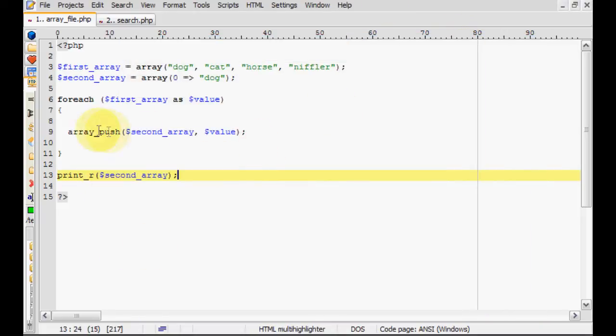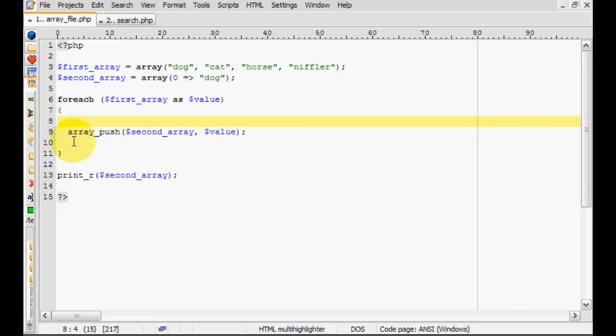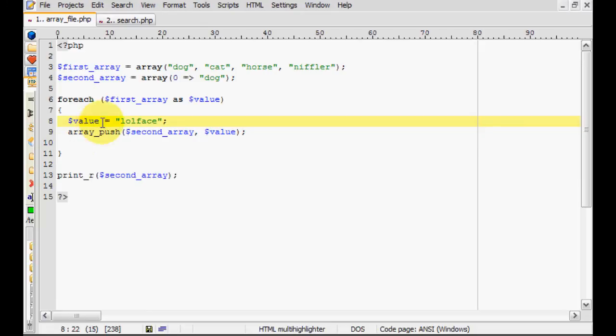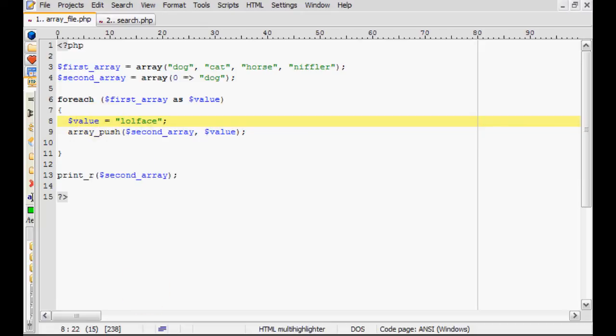Let's mess this bit of code up a little bit. So we'll set value to some constant like I don't know, whatever. Now if we save that, there you go messing up lol face lol face lol face.